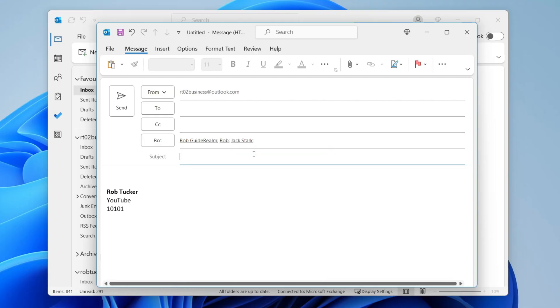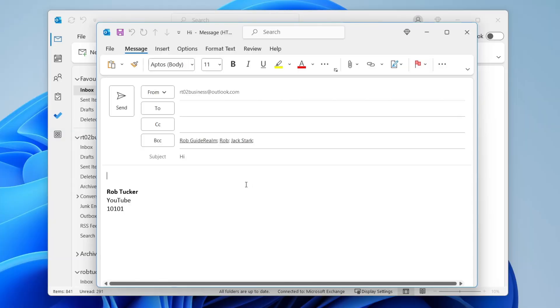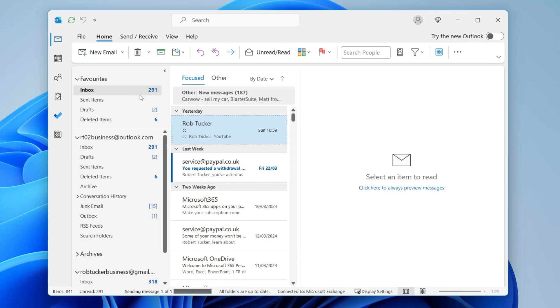Then you can add a subject and compose the email as you usually would. When you're ready, go ahead and click Send.